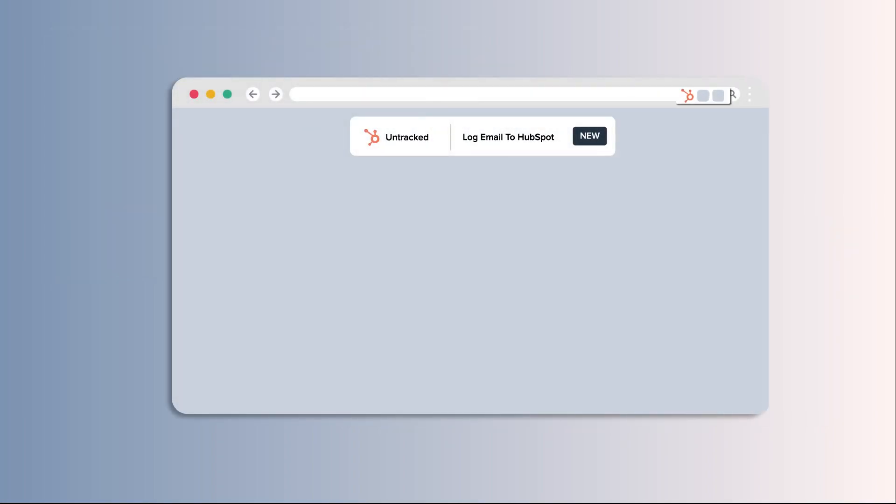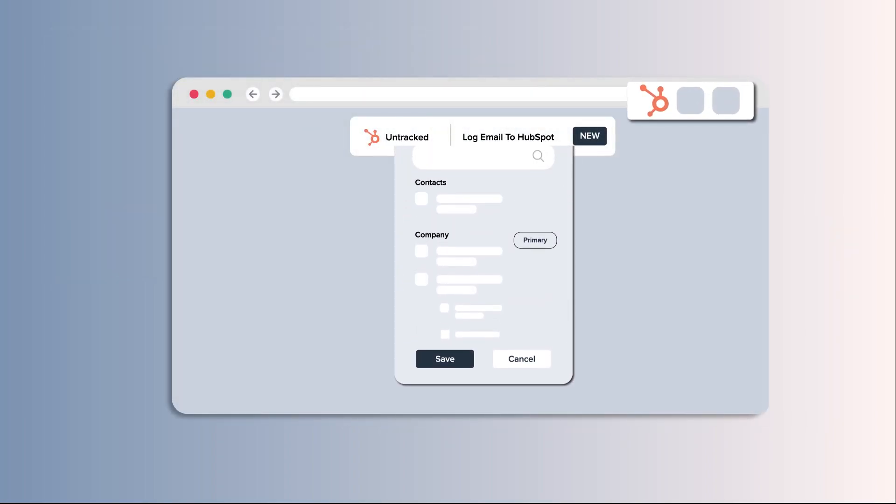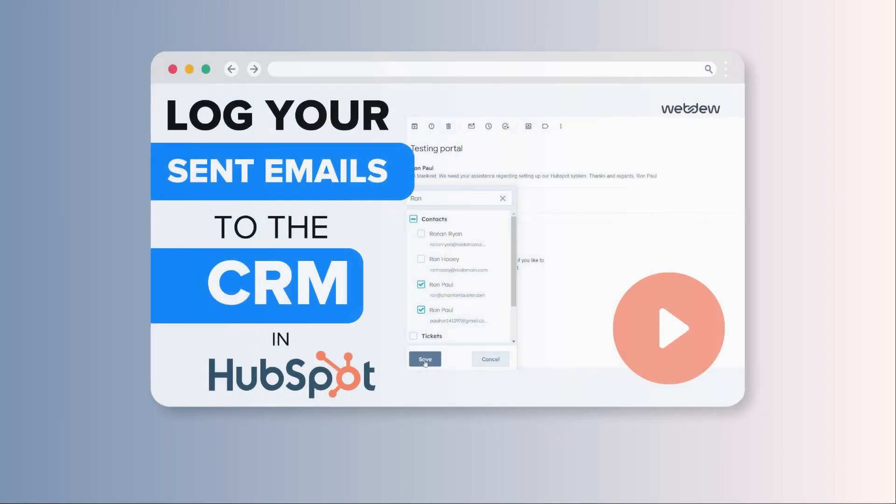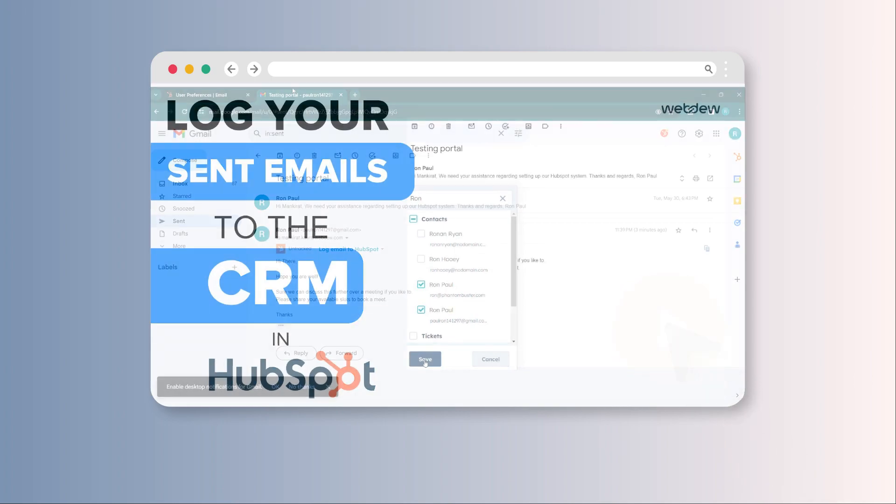With the HubSpot Sales Chrome extension, you can effortlessly log your sent emails in just a few clicks. Let's quickly explore the steps to streamline your manual efforts.